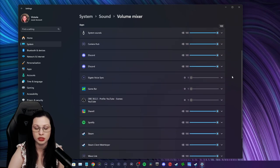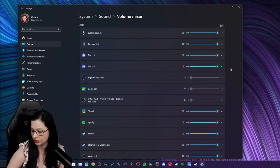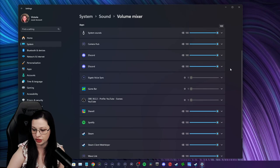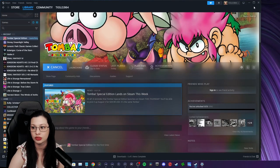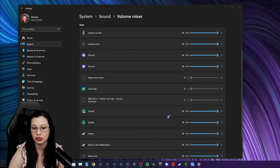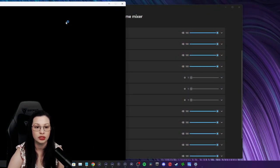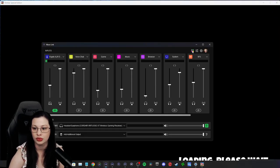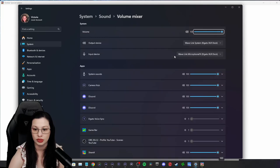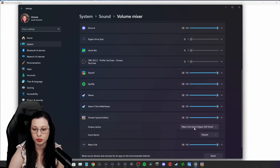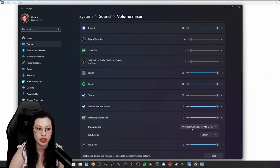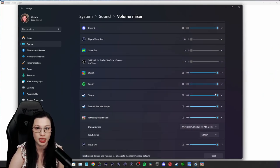Alright, so next you're going to route your game. I'll pull one up real quick on Steam. Now that we have the game open, we're going to make sure that it's also routed to Wavelink Game.